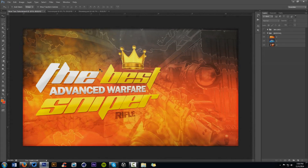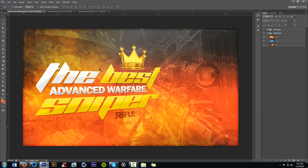What is going on guys, your boy is here bringing you a Photoshop tutorial. Today I'm going to show you a cool 2D effect I came up with - I've been using it a lot for my thumbnails and random design projects. I basically call it the glowing tear effect, or tearing glow effect. It's not a wow name, but comment below if you have a cool name for it.